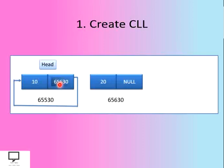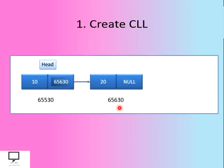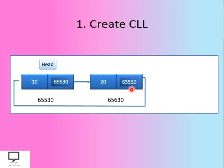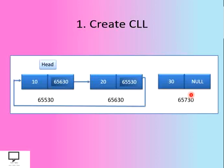Let's create a node. We update this address location to the address of the newly created node, and it will form a logical link between these two nodes. At the end, instead of null, we place the address of the first node to form a circular link. Now let's add one more node.